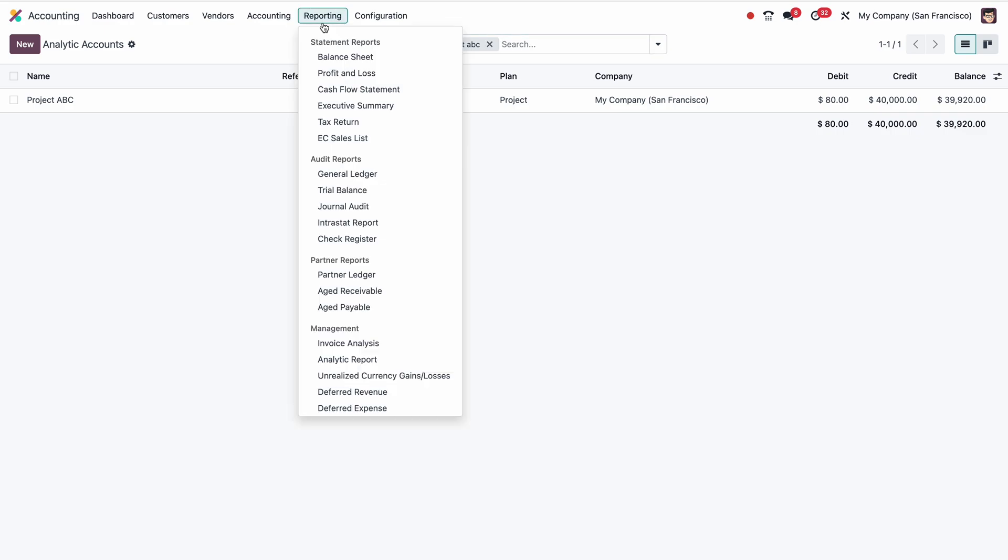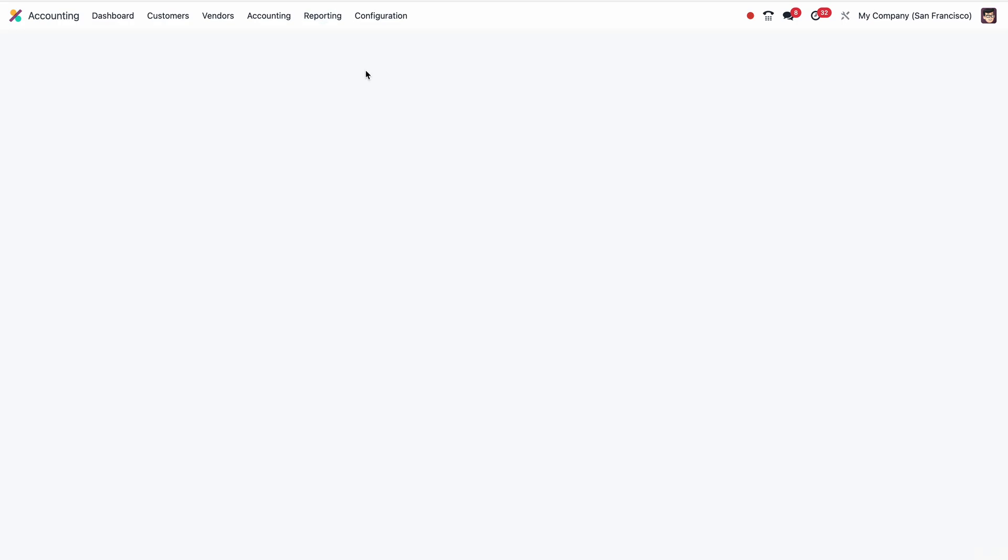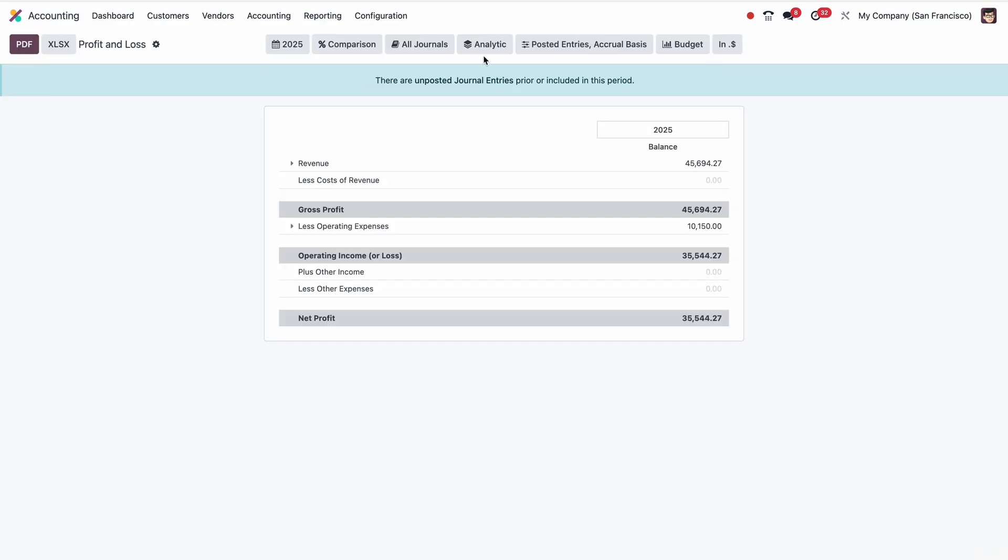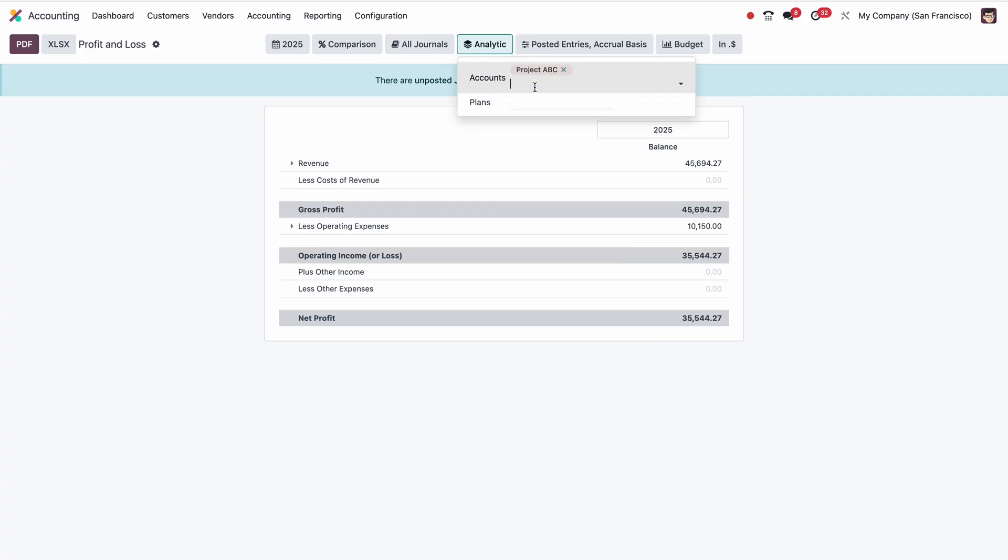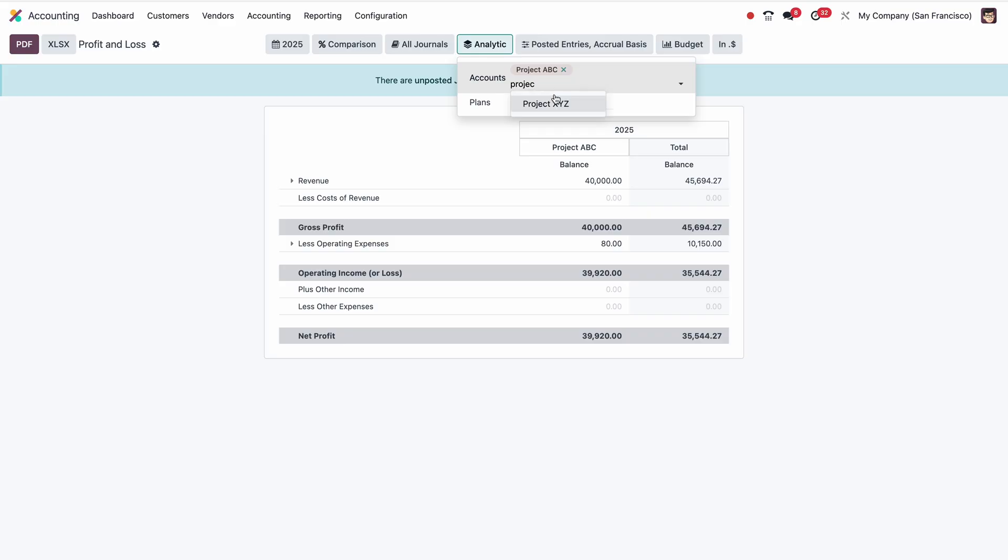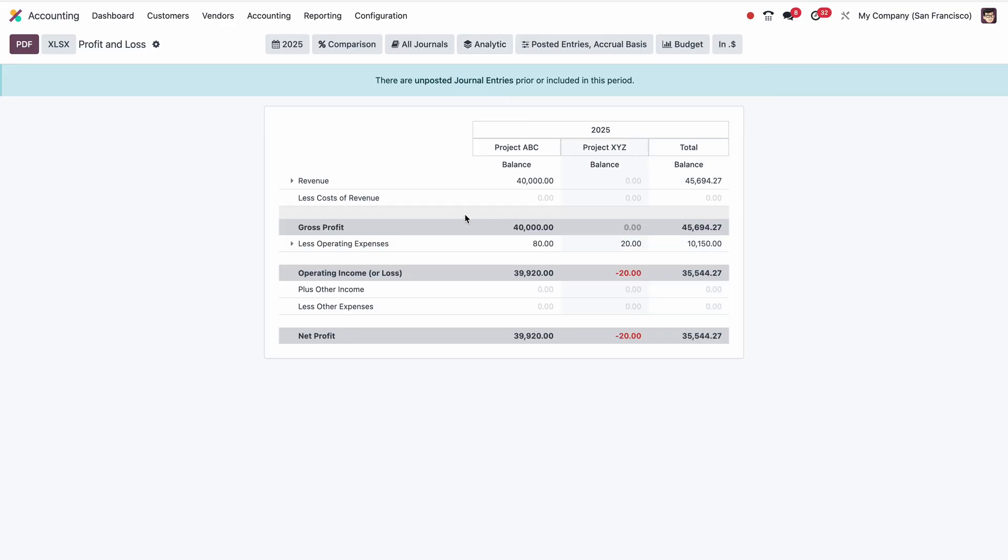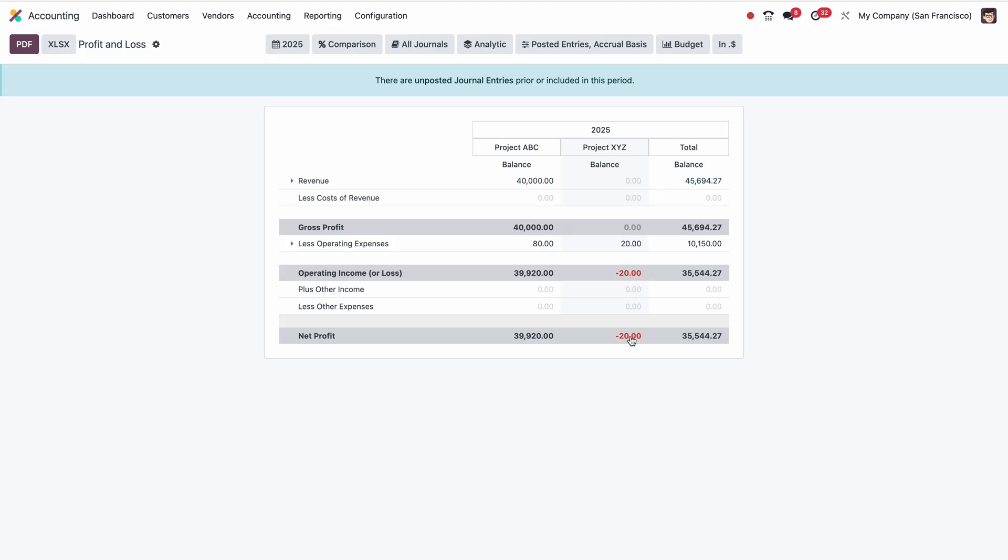If I go to Configuration, Analytic Account, then Project ABC, I can see here $40,000 is the credit value and debit value, and this is the margin for the particular project. This is the profitability of the project. If I go to Reporting and Profit and Loss, here I can group by the projects. For example, Project ABC and Project XYZ. I can see the revenue part is $40,000 for ABC. XYZ is zero. Then the expense part: $80 and $20. Overall, the profitability of each project, this is minus $20 which is in loss, and this is in profit.